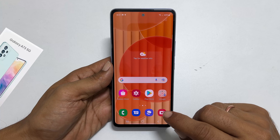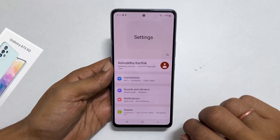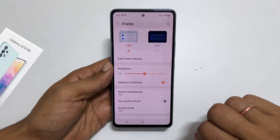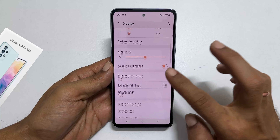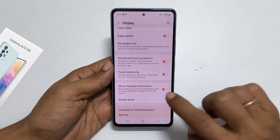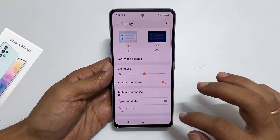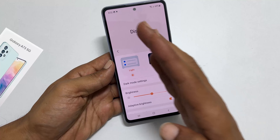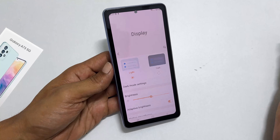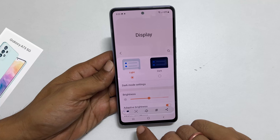If you use a screen protector, go to settings, then display, and toggle on touch sensitivity. Now you will be able to take the screenshot using the palm swipe. You can also take a long screenshot using the toolbar with this method.